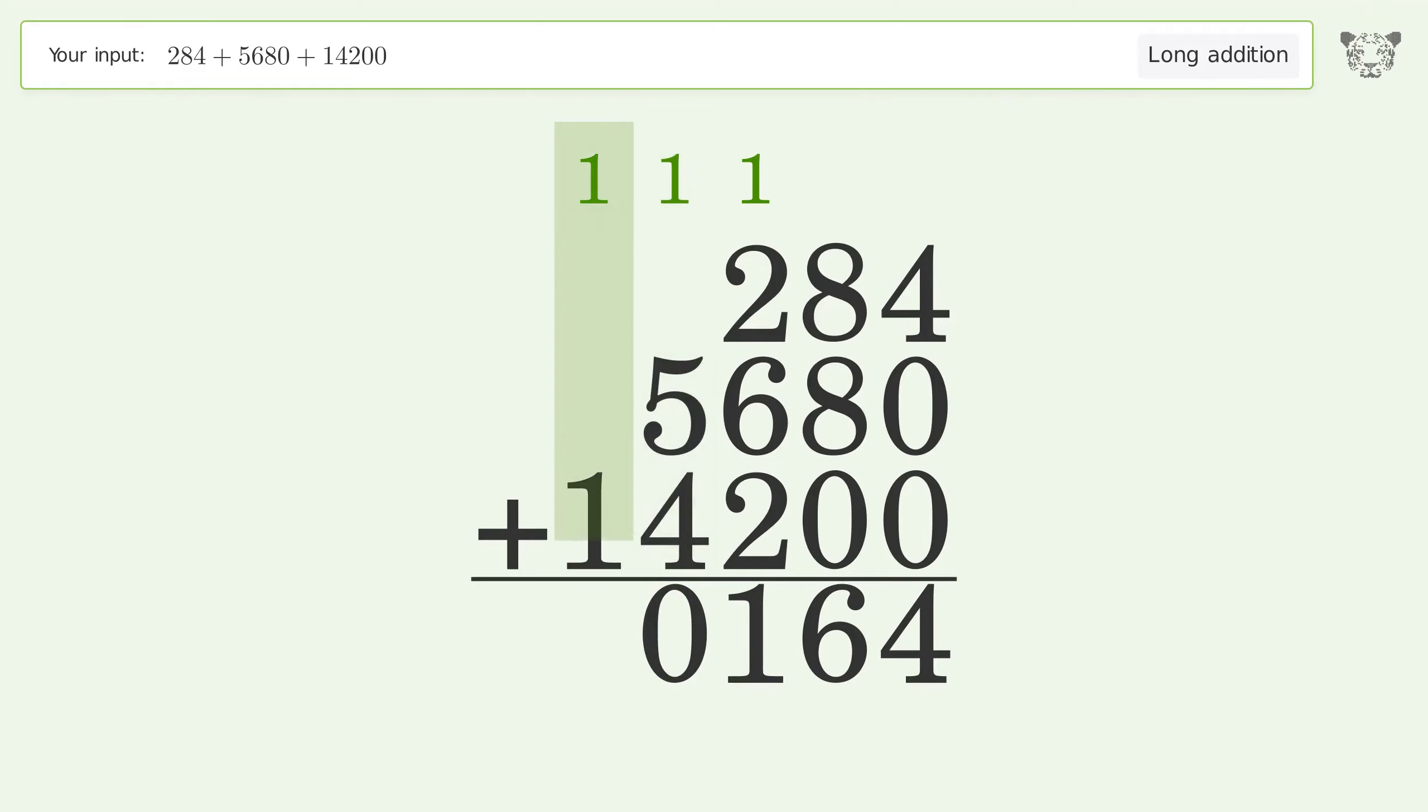1 plus 1 equals 2. And so the final result is 20,164.